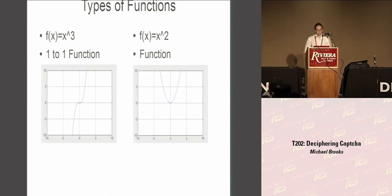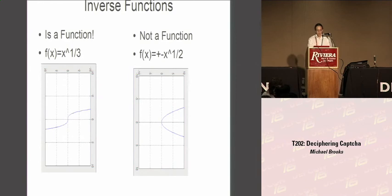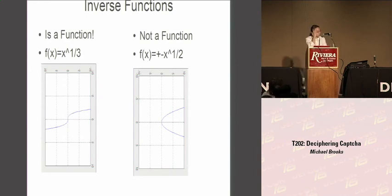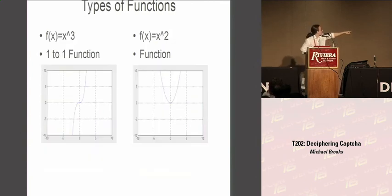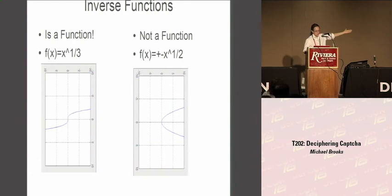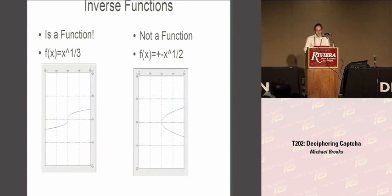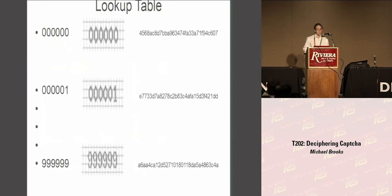This is actually a one-to-one function, similar to f of x equals x to the 3. For every one input of the answer, there is exactly one output. Now, when the function is inversed, it is still a function. It is f of x to the one-third. Which is shown by the graph. Now, if you inverse a non-one-to-one function, it no longer becomes a function. In terms of, for one value of x, there are now two values of y. So, Rainbow Crack is able to break specifically this CAPTCHA because of its one-to-one nature.